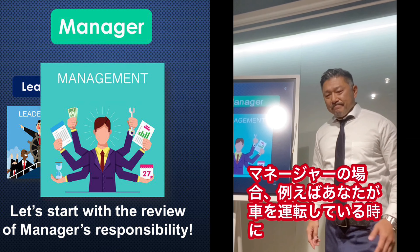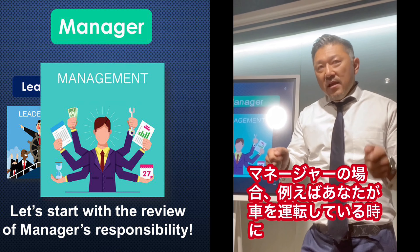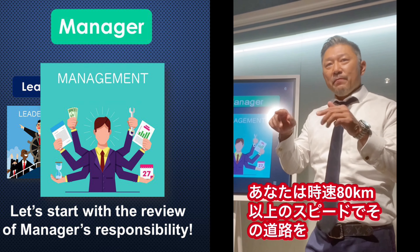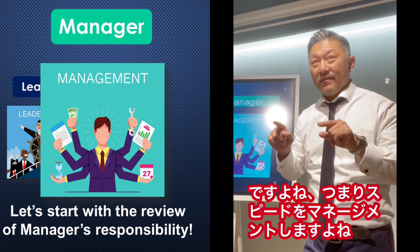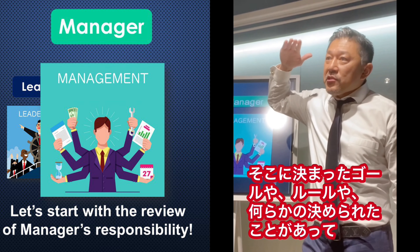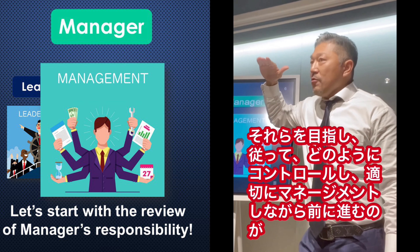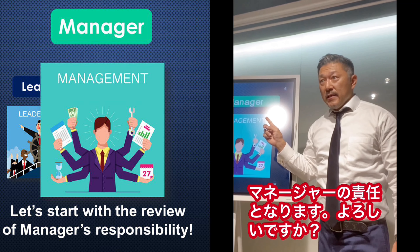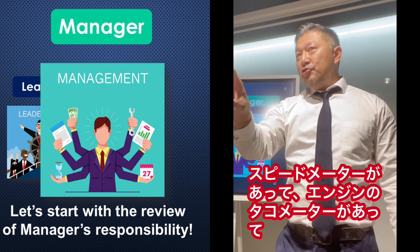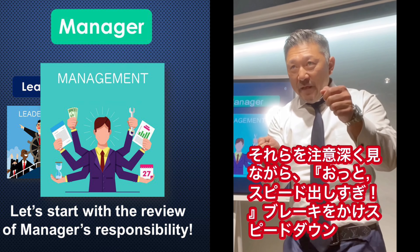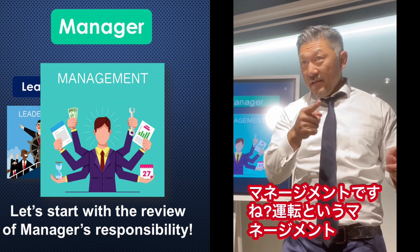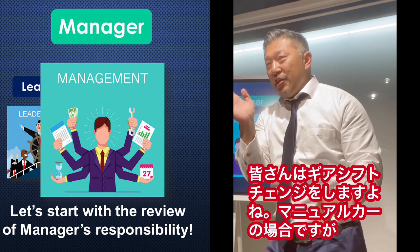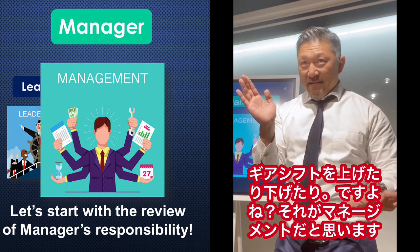For the manager's case - if you're driving a car and there is a speed limit of 80 kilometers per hour, you can't speed up beyond 80 on the road. In management, there is a fixed goal, fixed rules, fixed something. In order to follow that, how to control and how to follow is the manager's responsibility. There is a speedometer and engine meter - they carefully monitor: too much speed, brake or slow down. That is management.